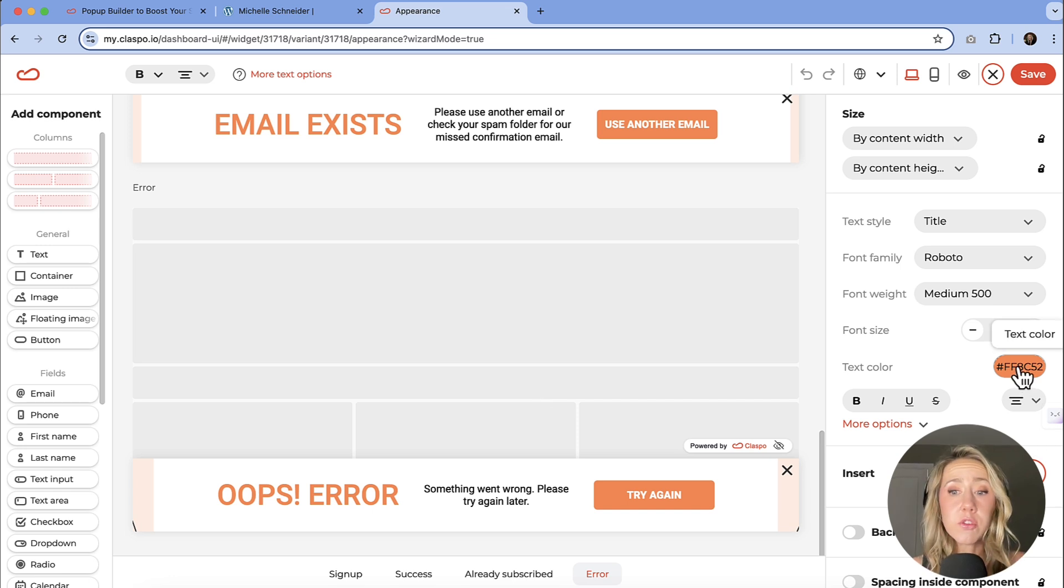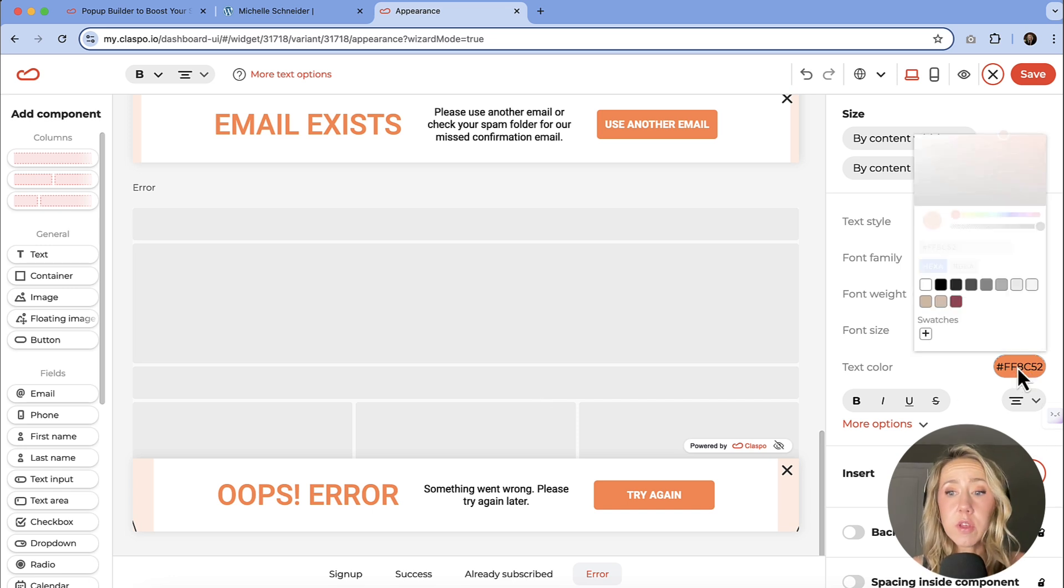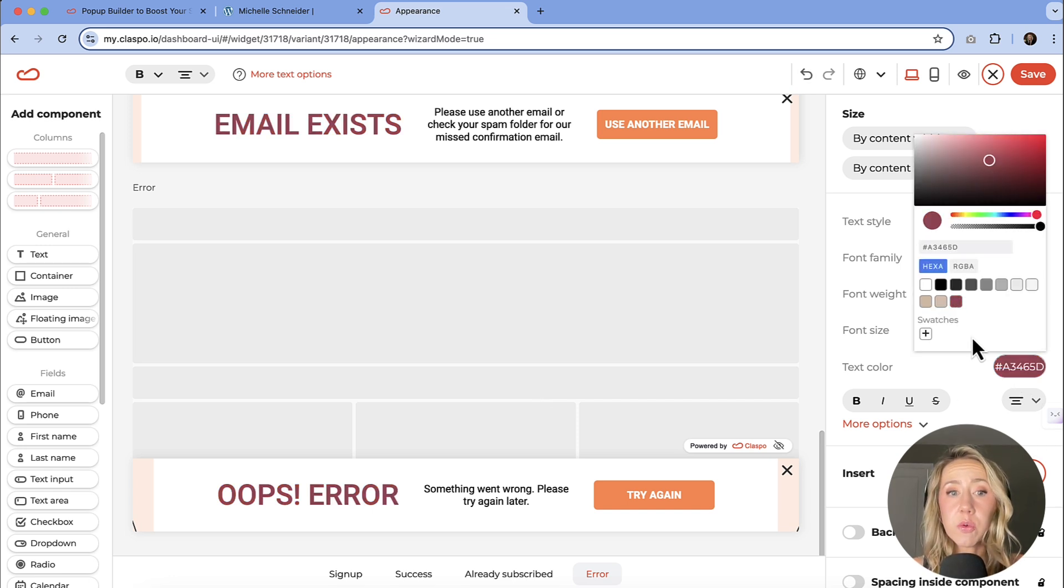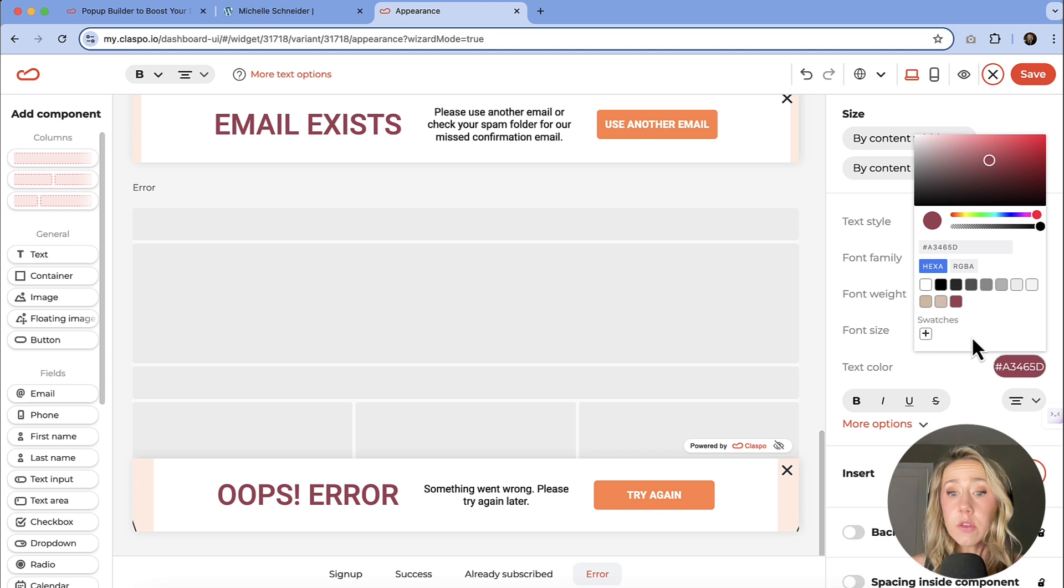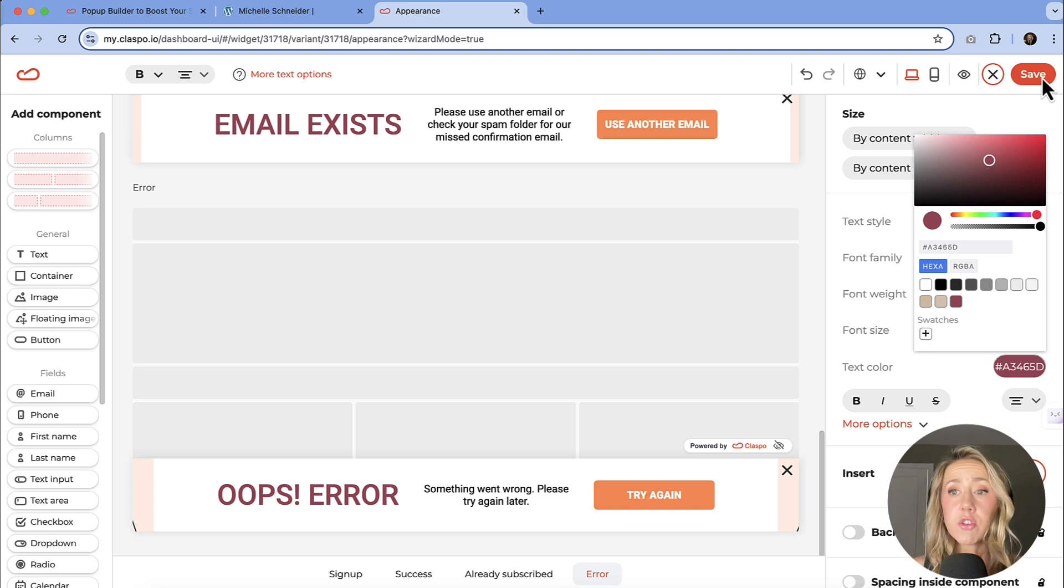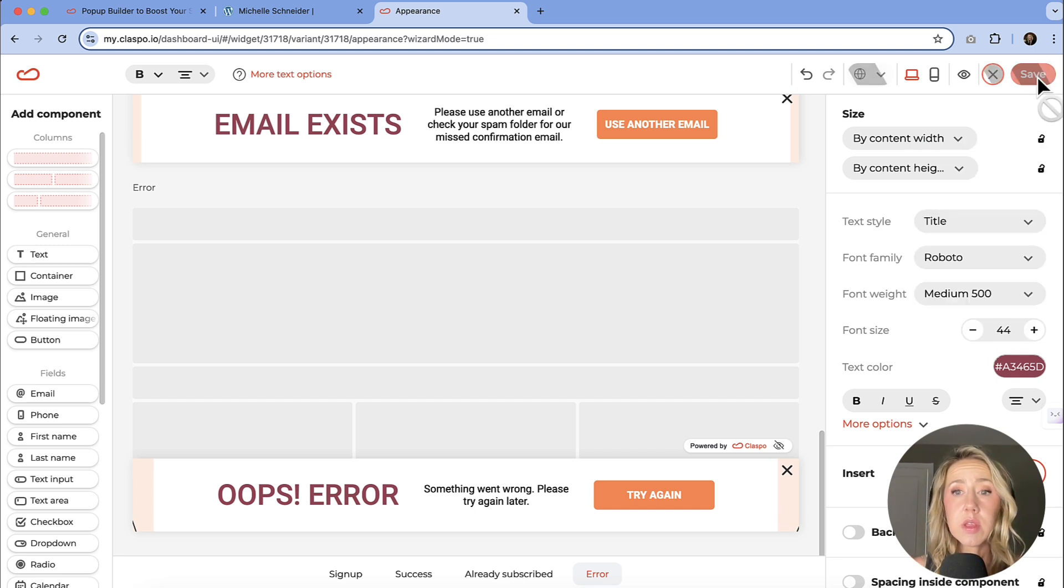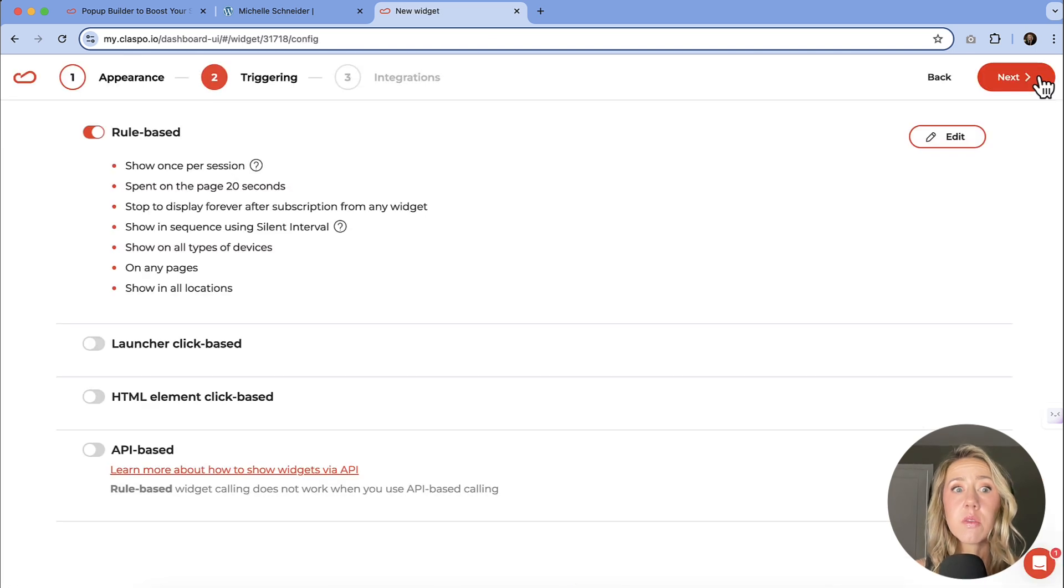And if you don't like the colors, again, you can just change that to a different color. Once you are happy with your design, you would just go to save it in this corner.